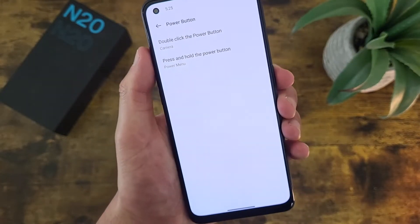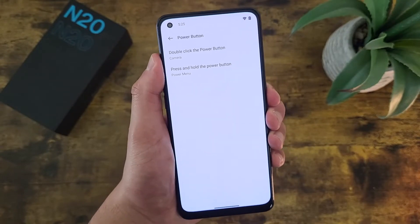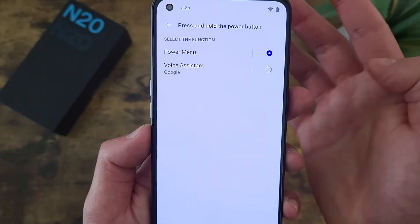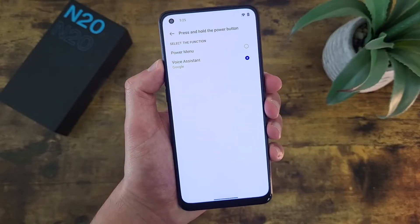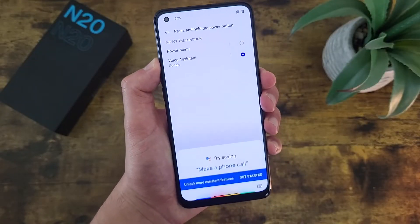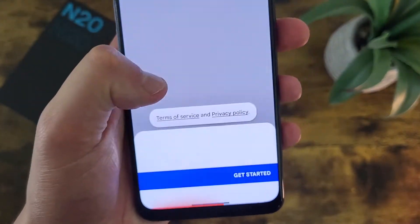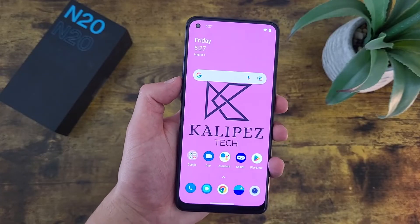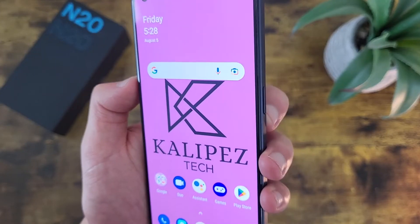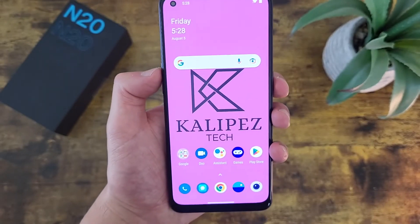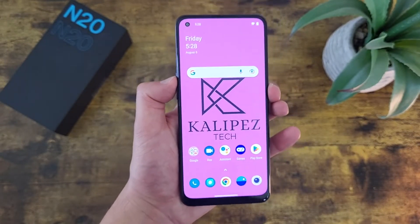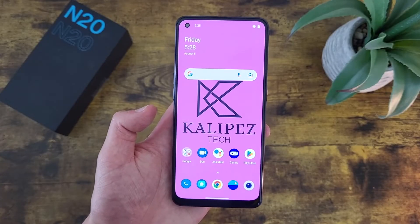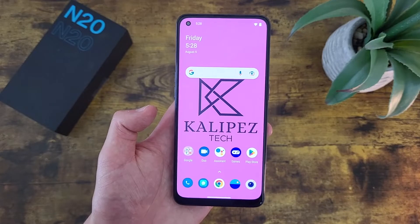By default, if you press and hold the power button, it's simply going to turn on your power menu. But if you want, you can also have it turn on Google Assistant. Now you might be wondering — when you set it like this, how do you actually turn the phone off? It's actually a lot easier than you might think. Instead of pressing and holding the power key, what you're going to do is press and hold the power key and the volume up key at the same time, and the power menu is going to pull right up. Not a whole lot of options for the power key, but it's nice that we can at least change a couple things.